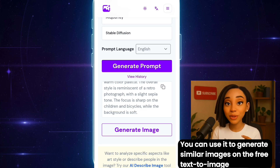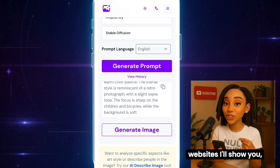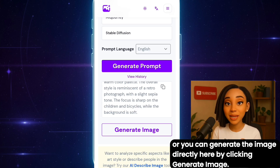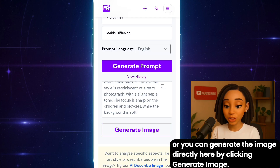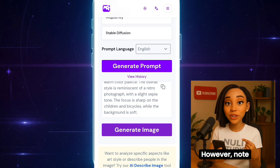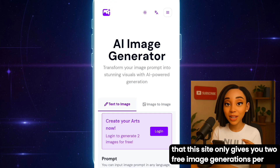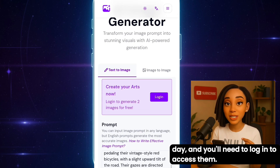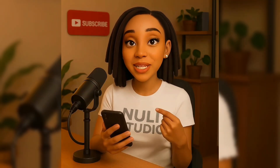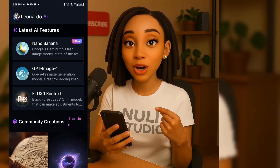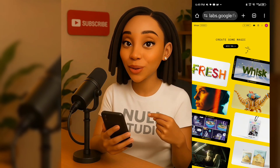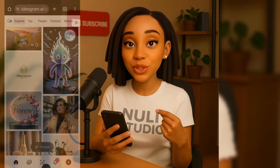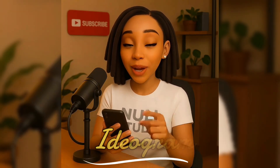You can use it to generate similar images on the free text-to-image websites I'll show you, or you can generate the image directly here by clicking Generate Image. However, note that this site only gives you two free image generations per day and you'll need to log in to access them. You can use other free text-to-image websites like Leonardo, ImageFX, or Ideogram. But for this tutorial, we'll be using Ideogram.